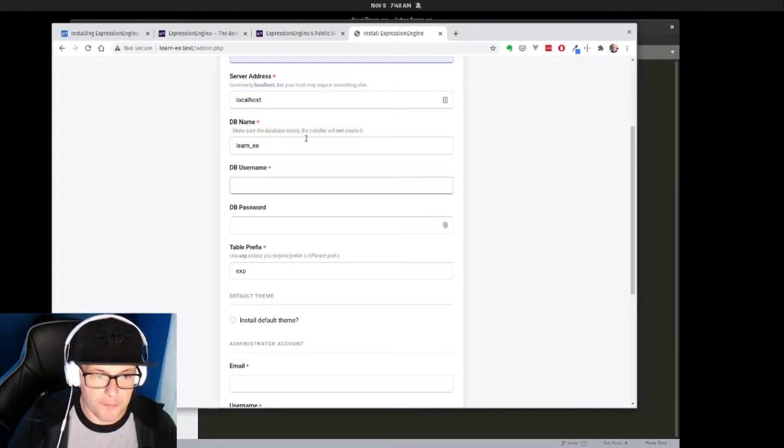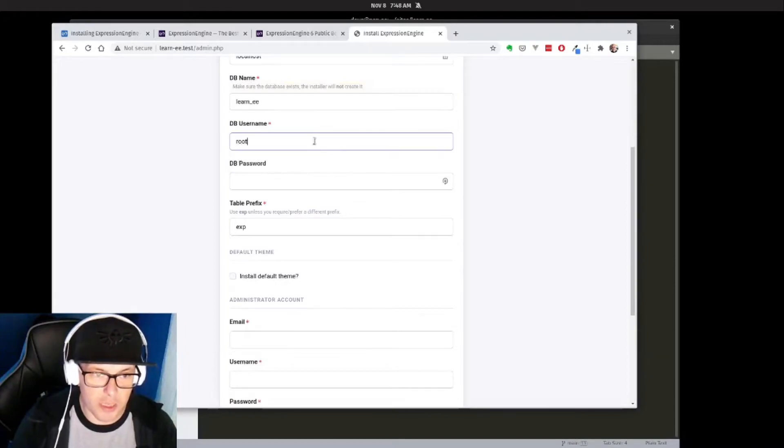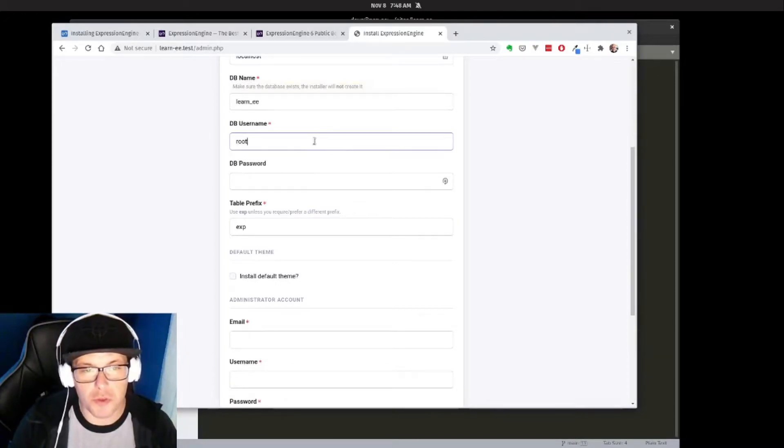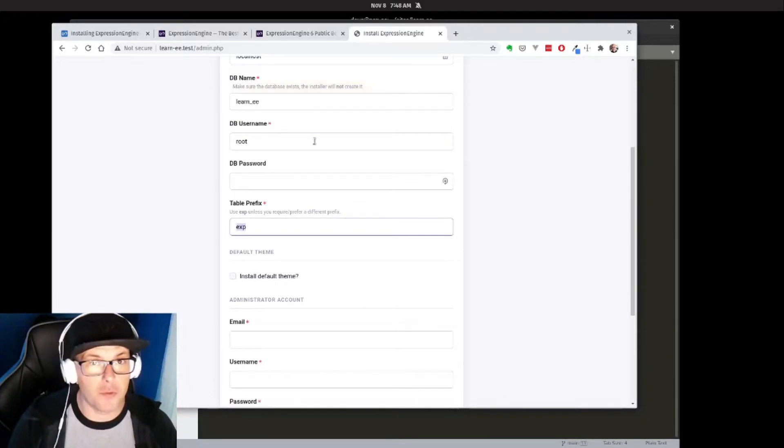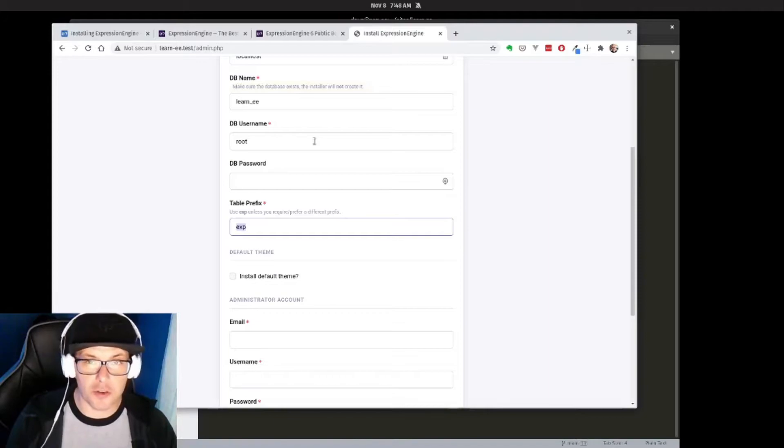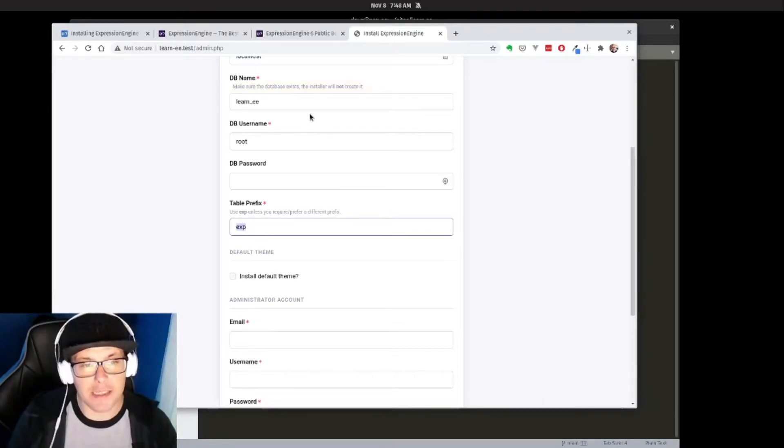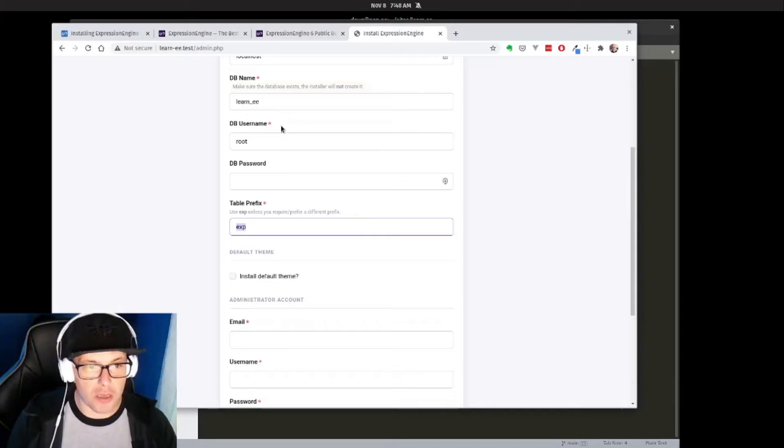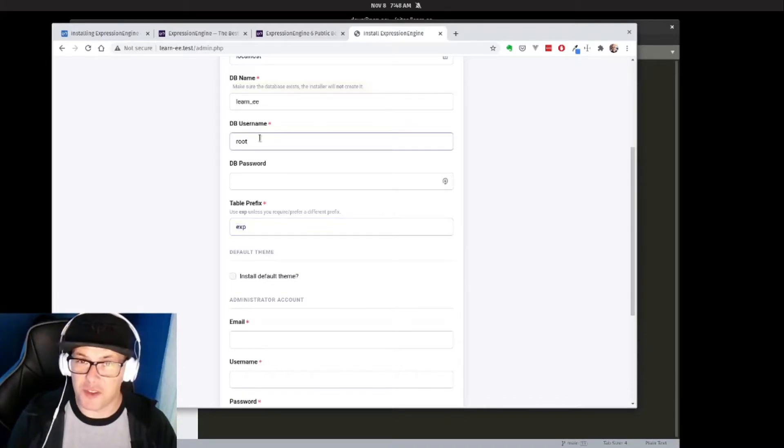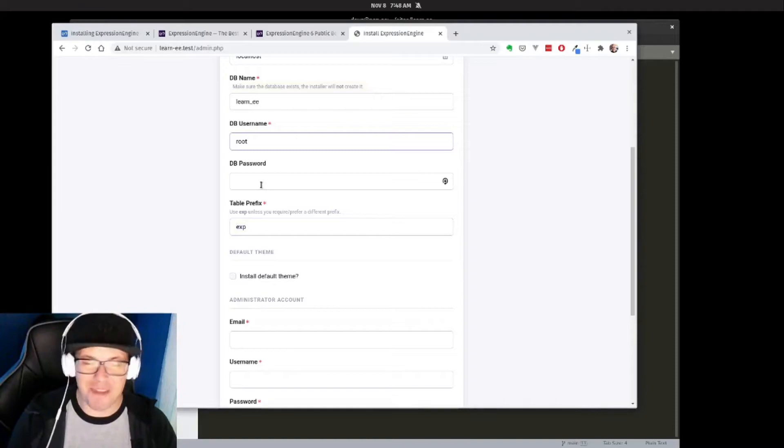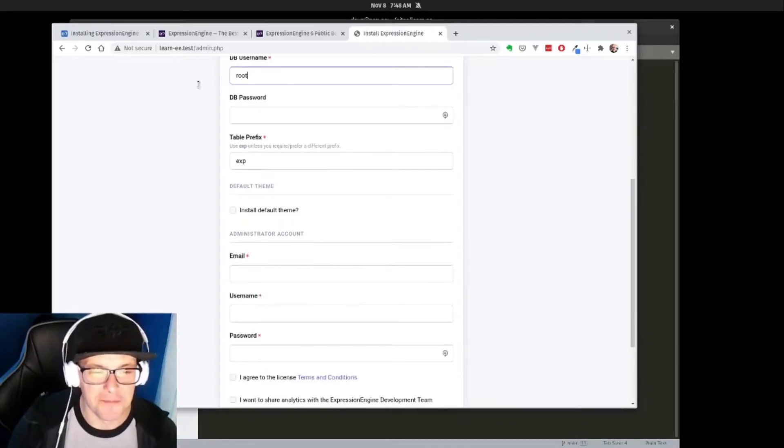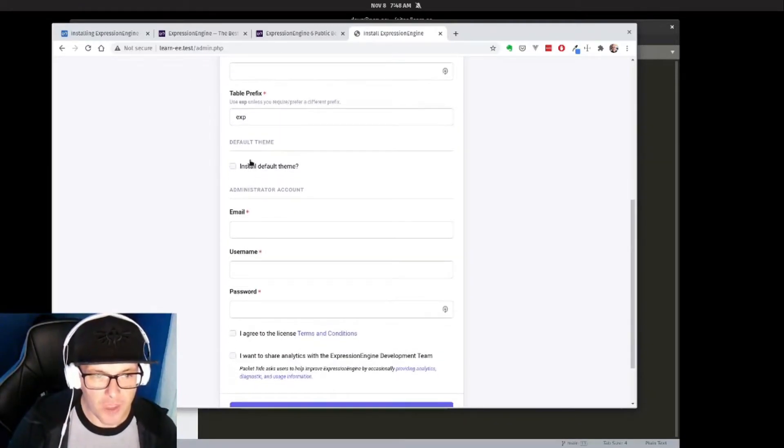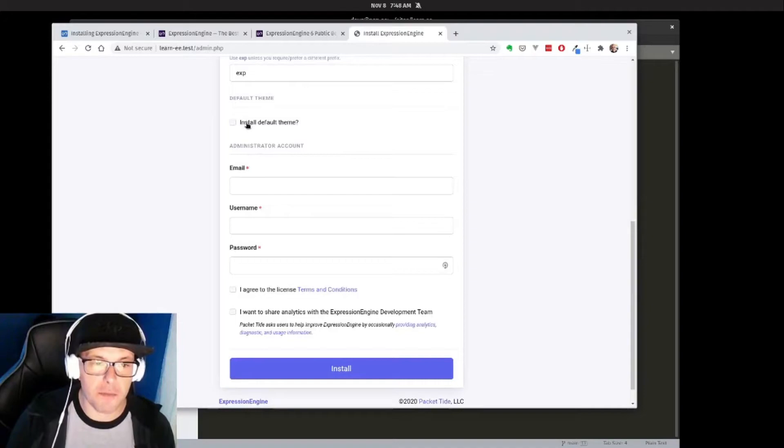Because I'm doing this locally, I'm going to use my root user and root password. I would greatly encourage you, if you're running this on a server that has public access, to create a very strong database user with a much different username and a very strong password. We're not going to be installing the default theme, but that is an option for you if you want something that works out of the box.